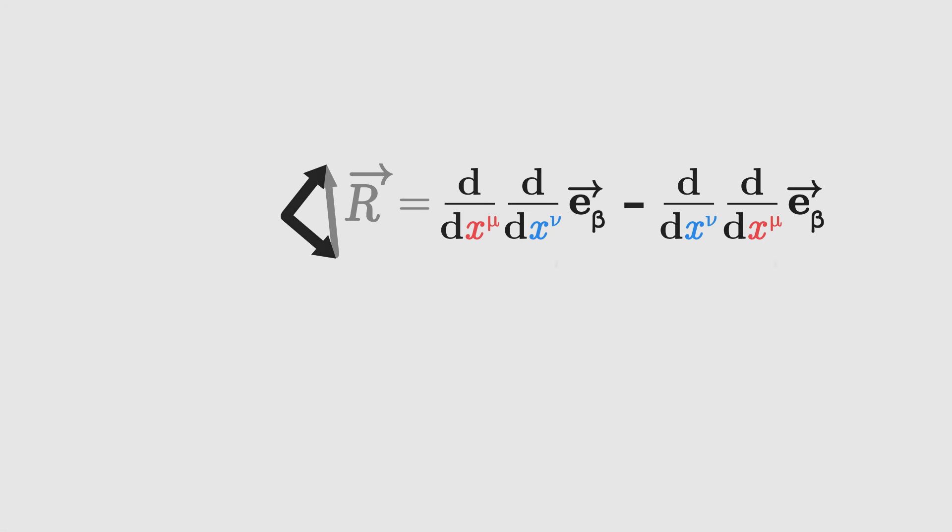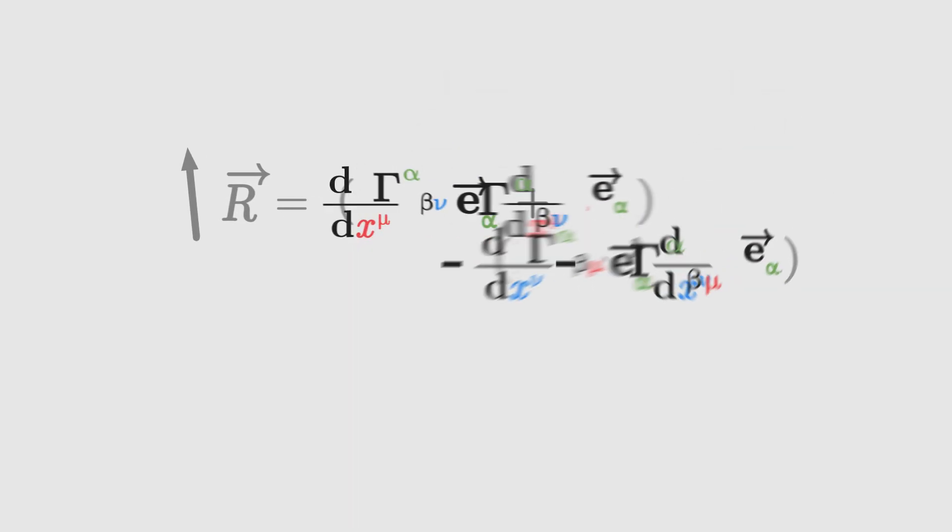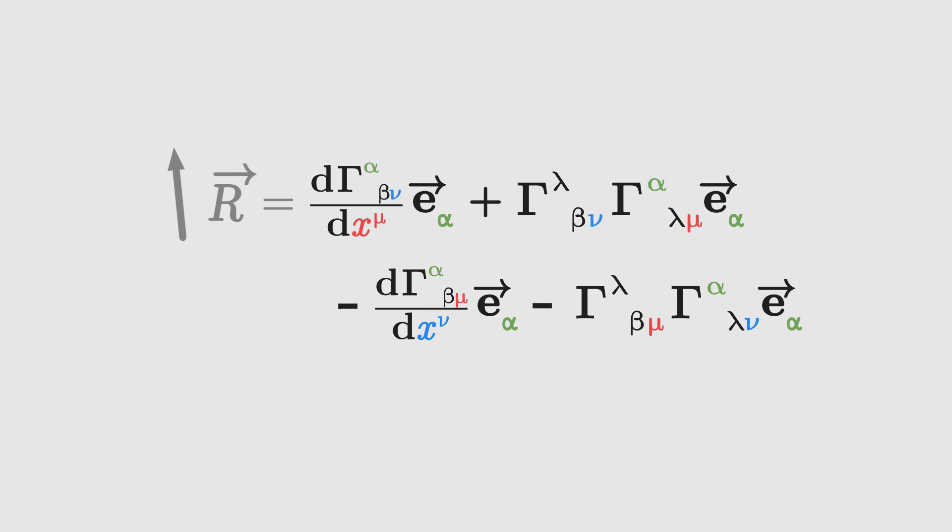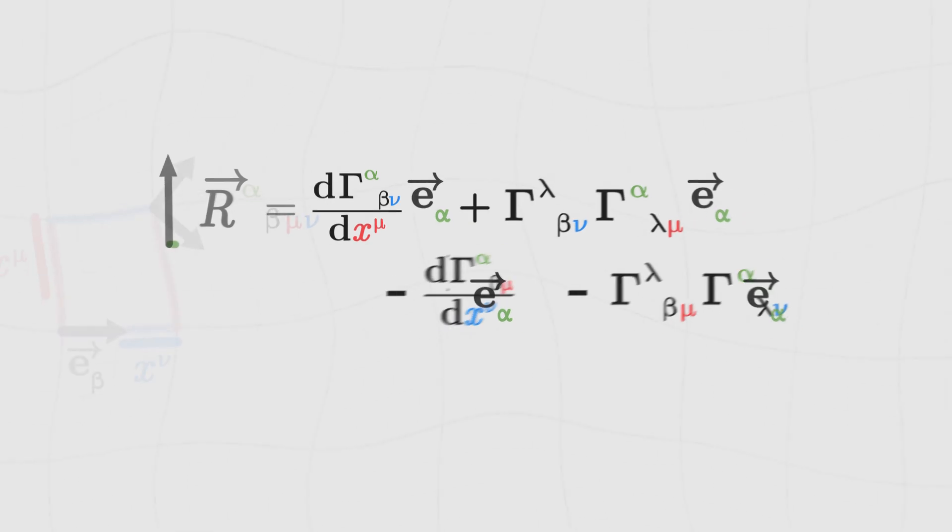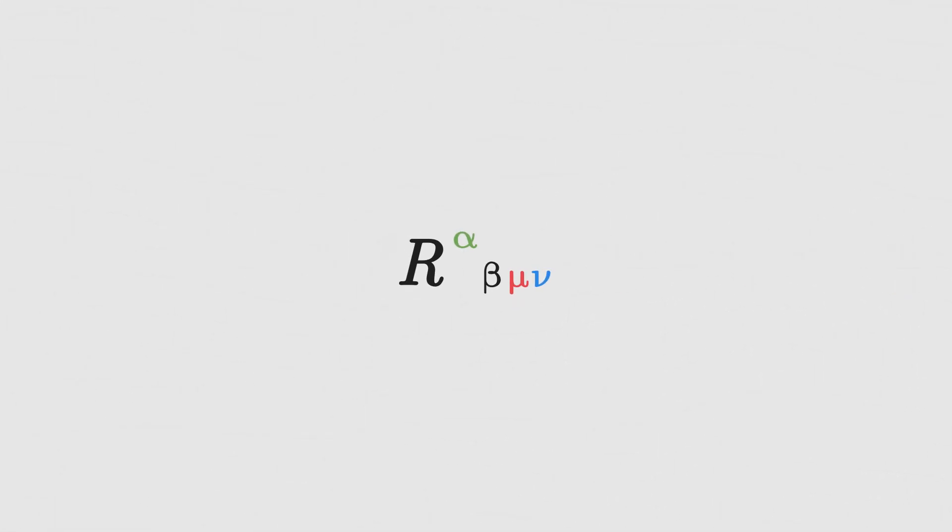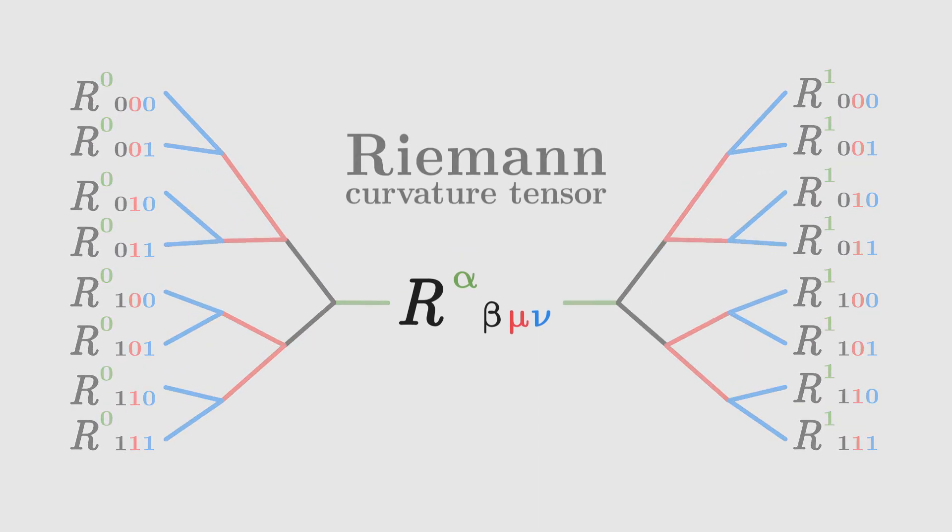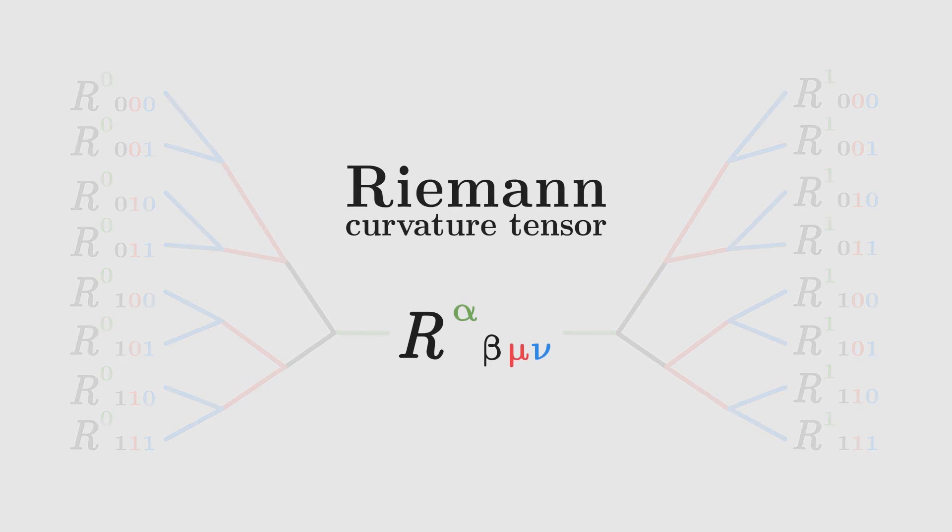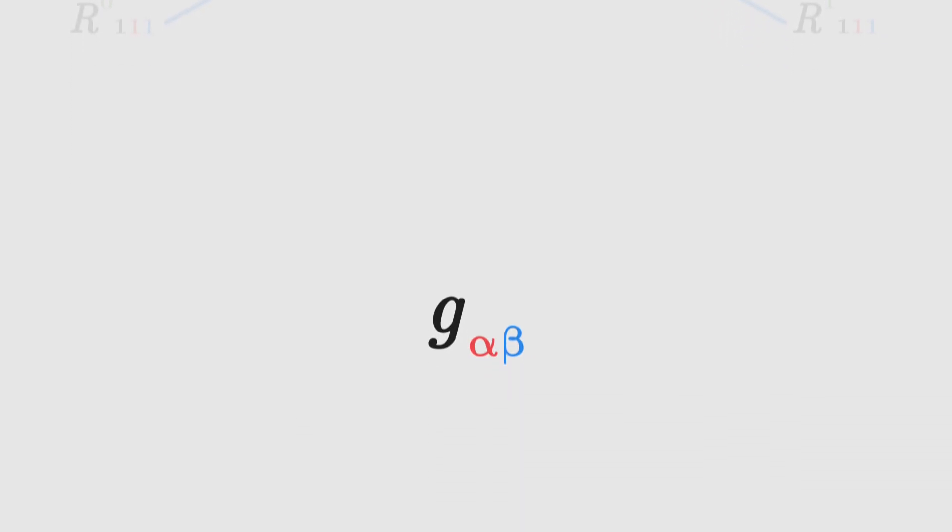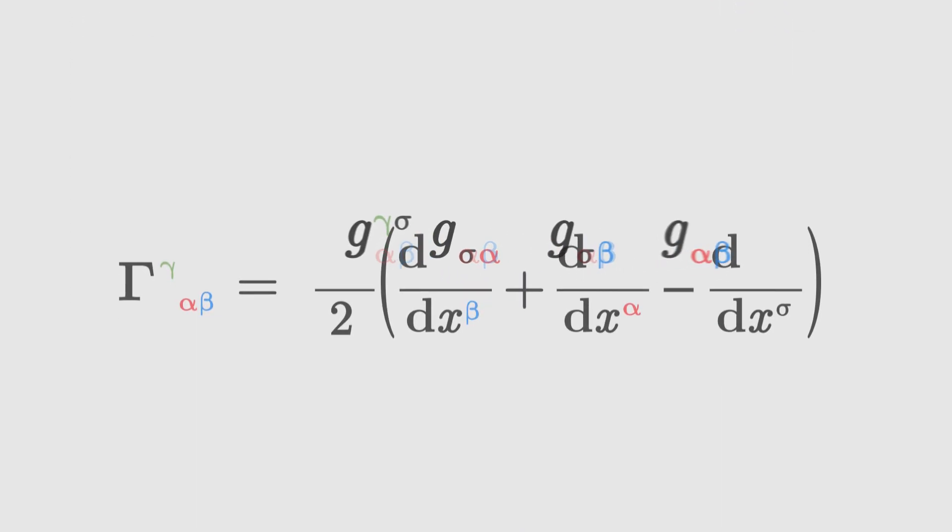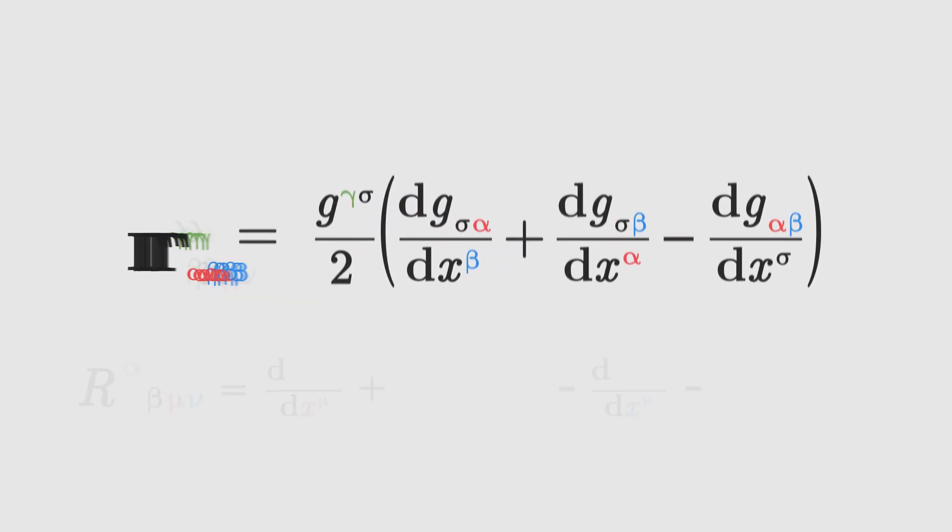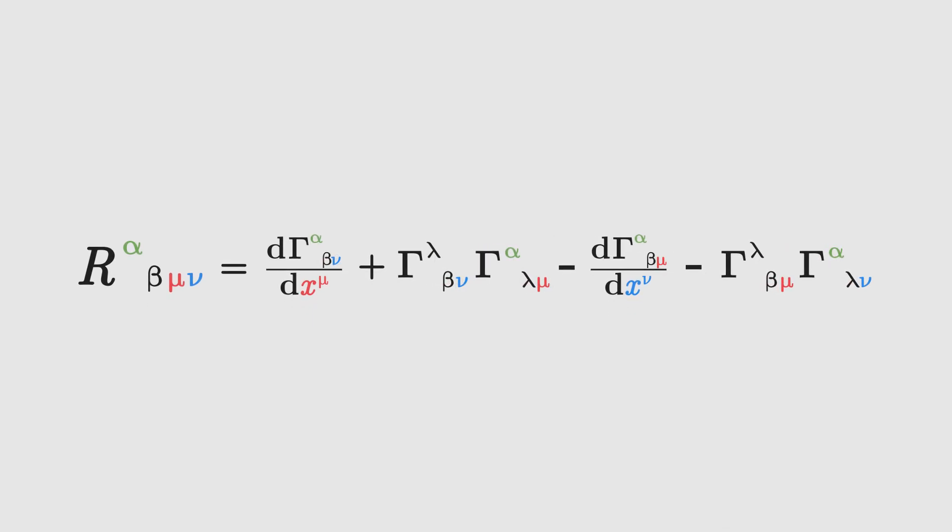We saw previously that derivatives of basis vectors give us Christoffel symbols. After a few replacements, we get a final expression for this vector R that we can break down into its components. The set of all these components, these 16 numbers that describe each possibility for transporting basis vectors along the surface, is called the Riemann curvature tensor. It fully describes the curvature of a surface. As soon as we know the metric tensor, we can calculate the Christoffel symbols and hence determine each component of this curvature tensor.